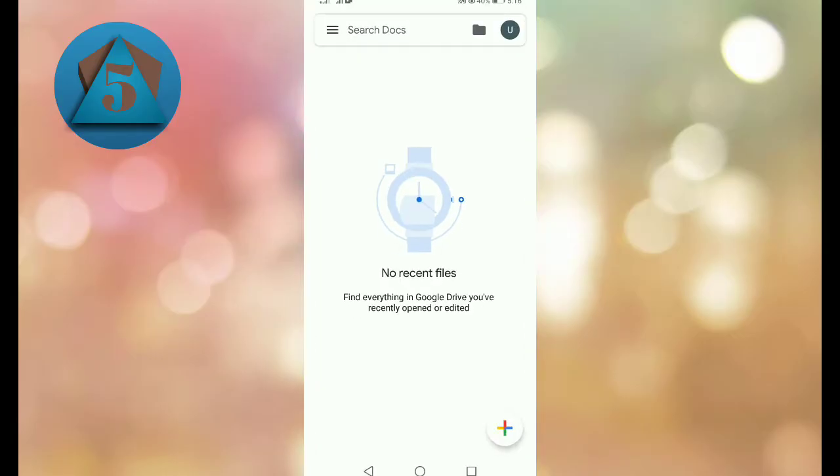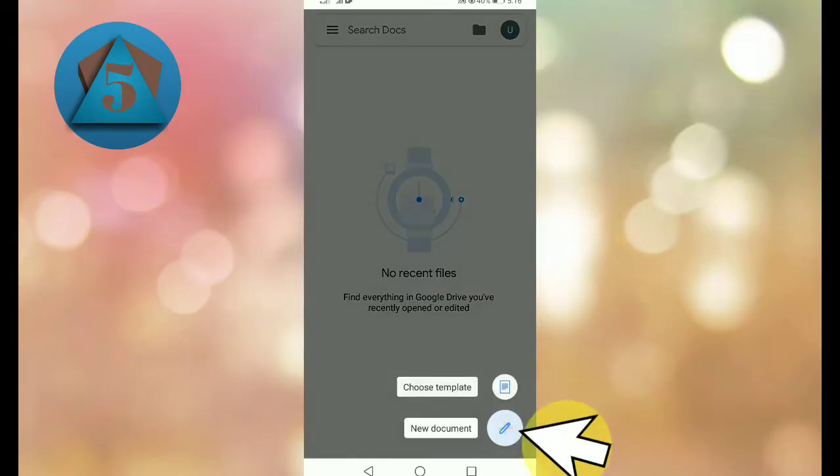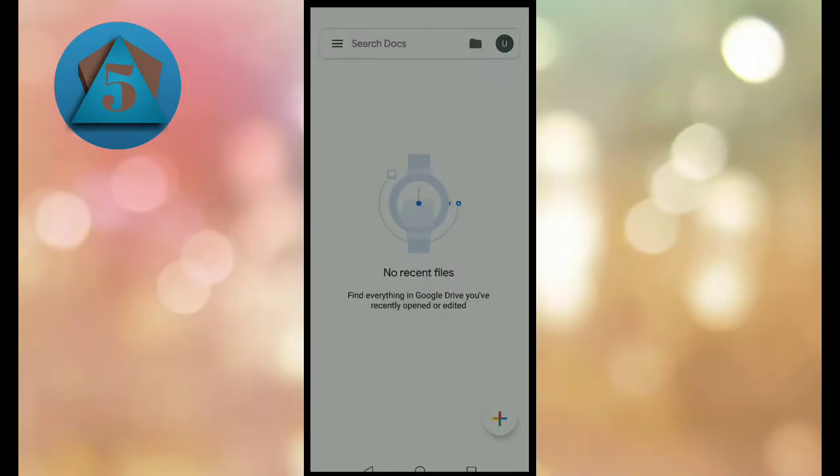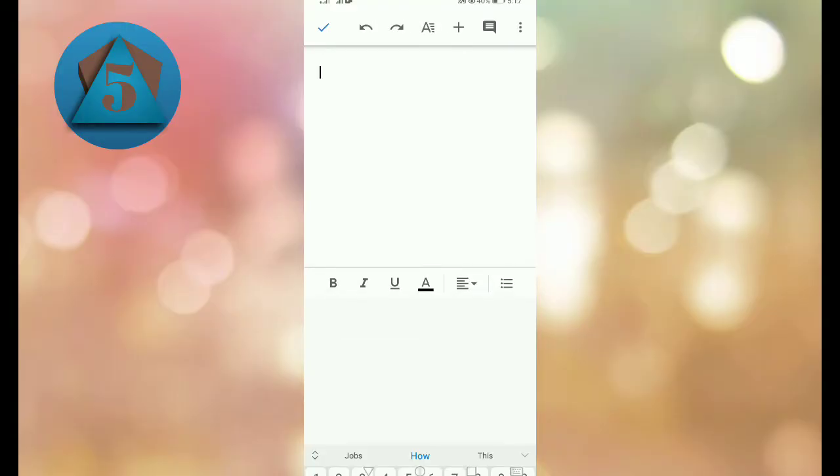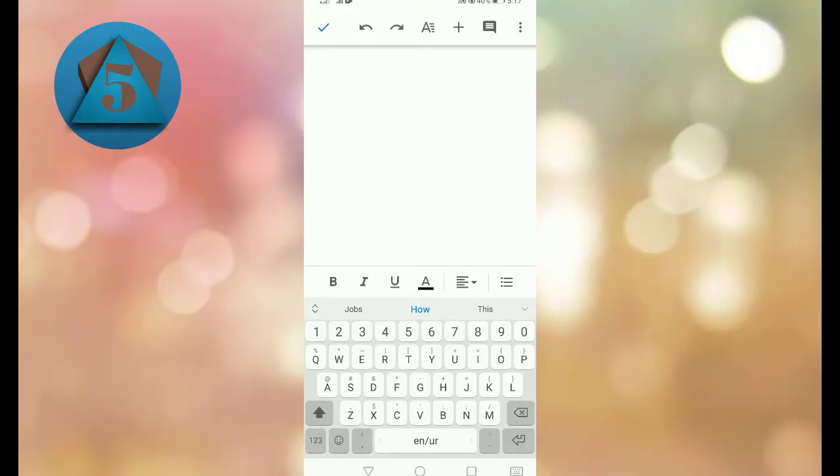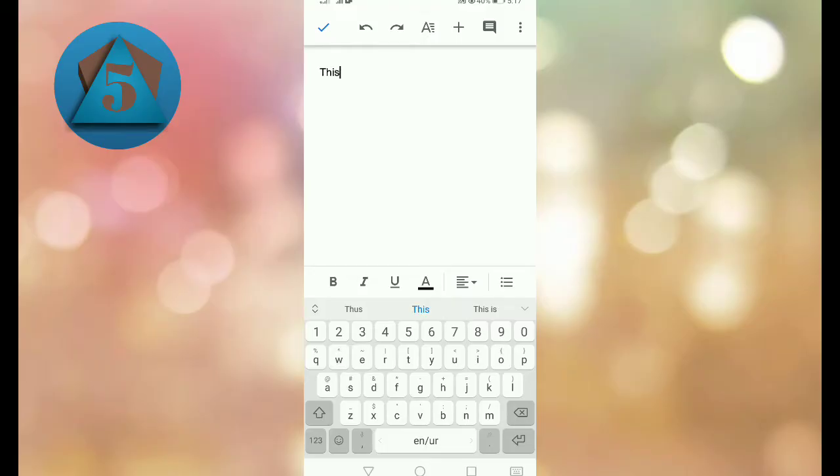So let's come here again. When you come here, tap on the plus icon to open a new document. Here we are writing something - I'm writing a random text.